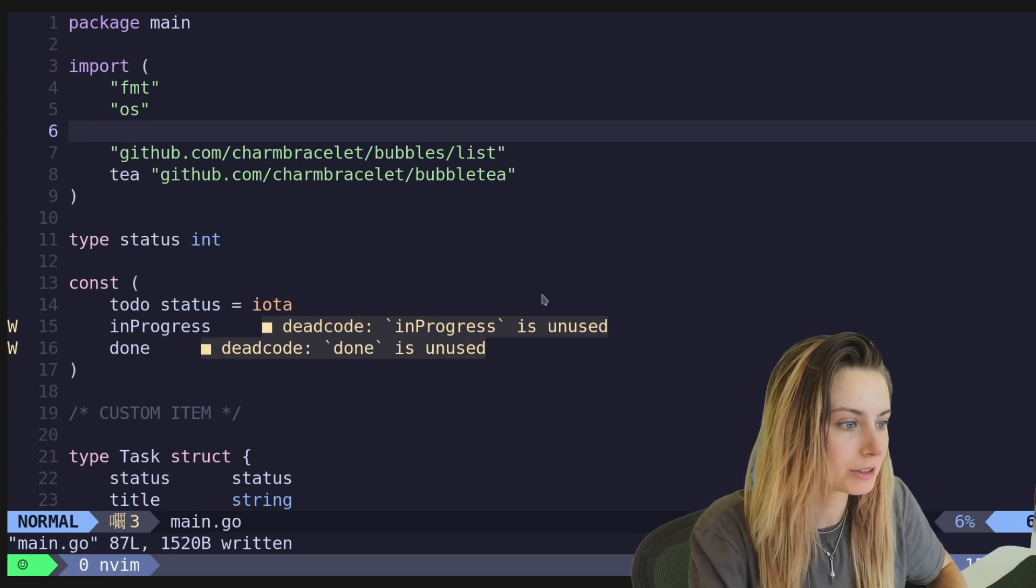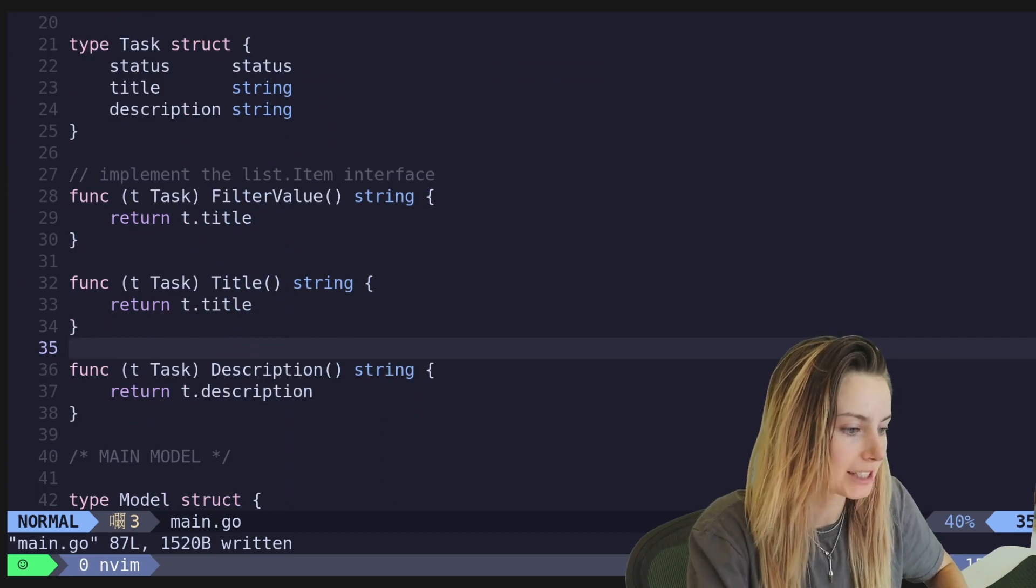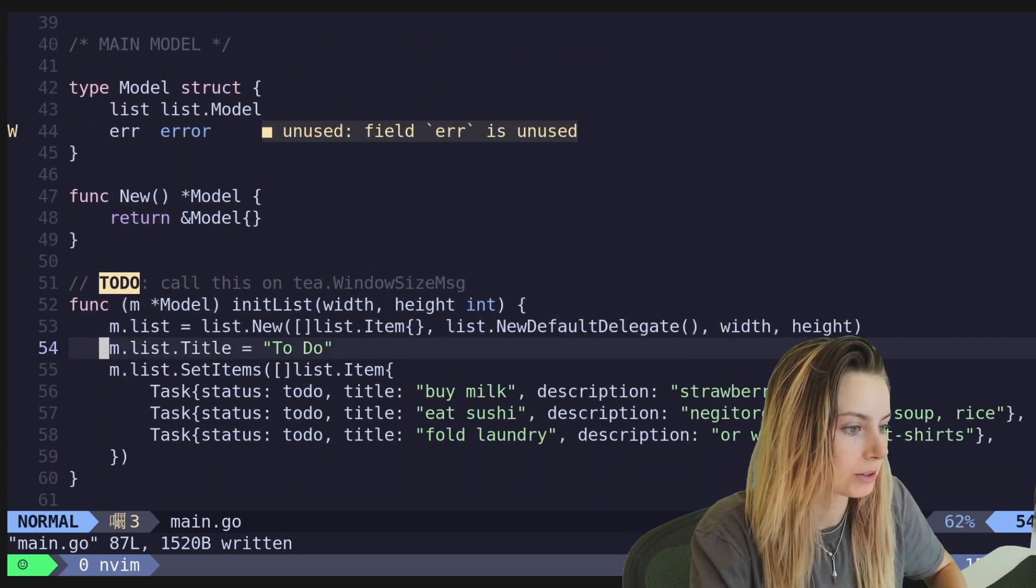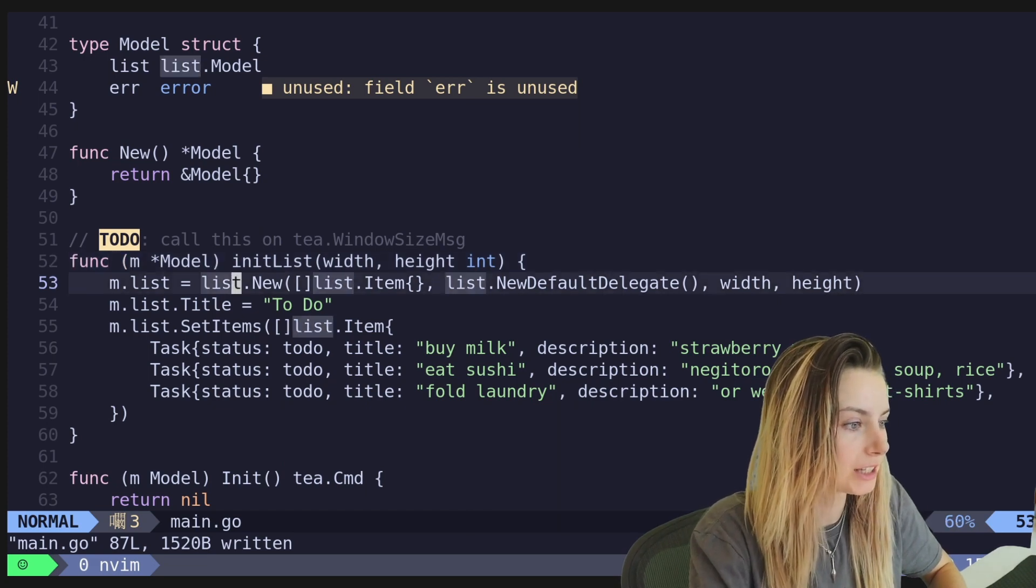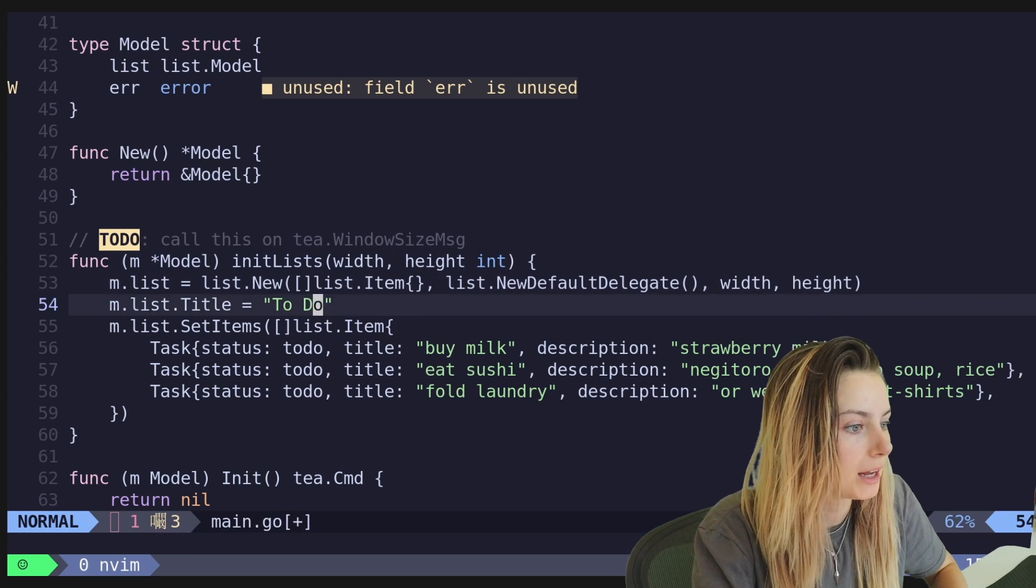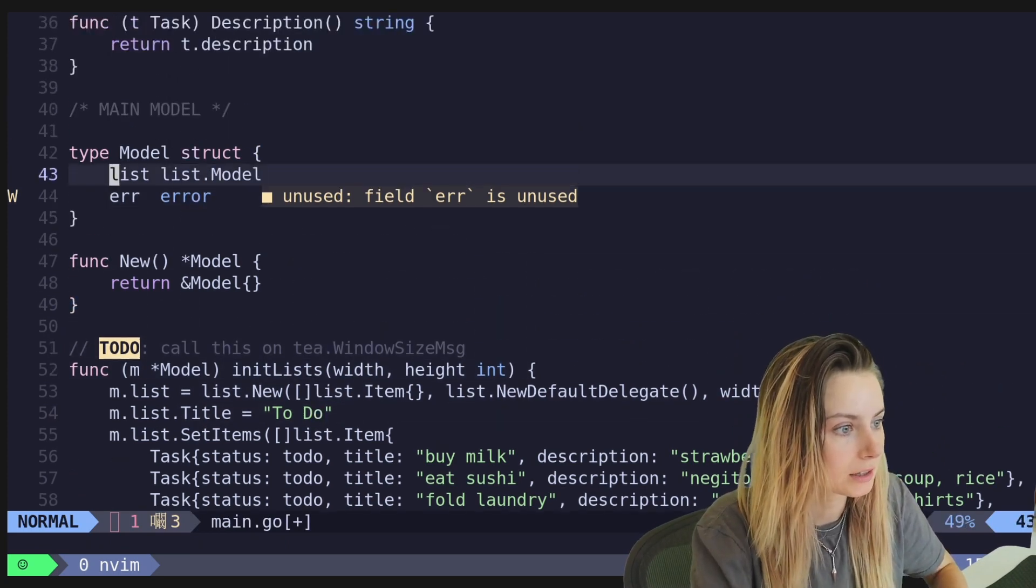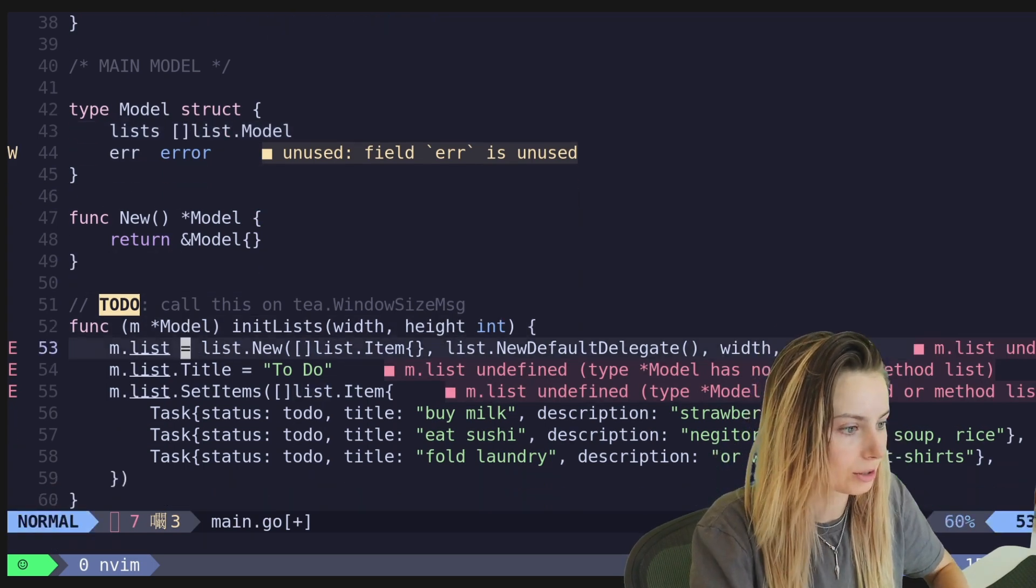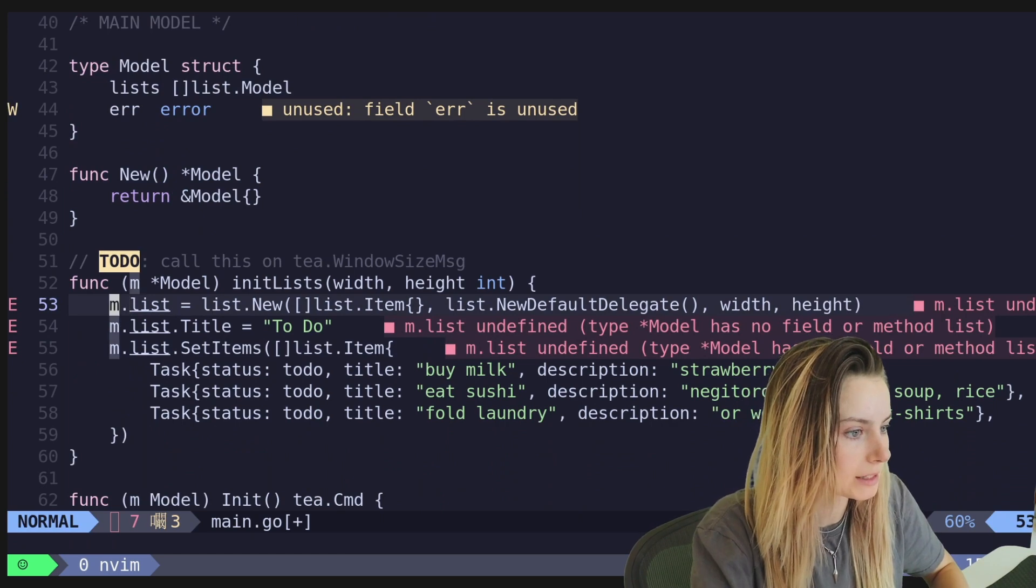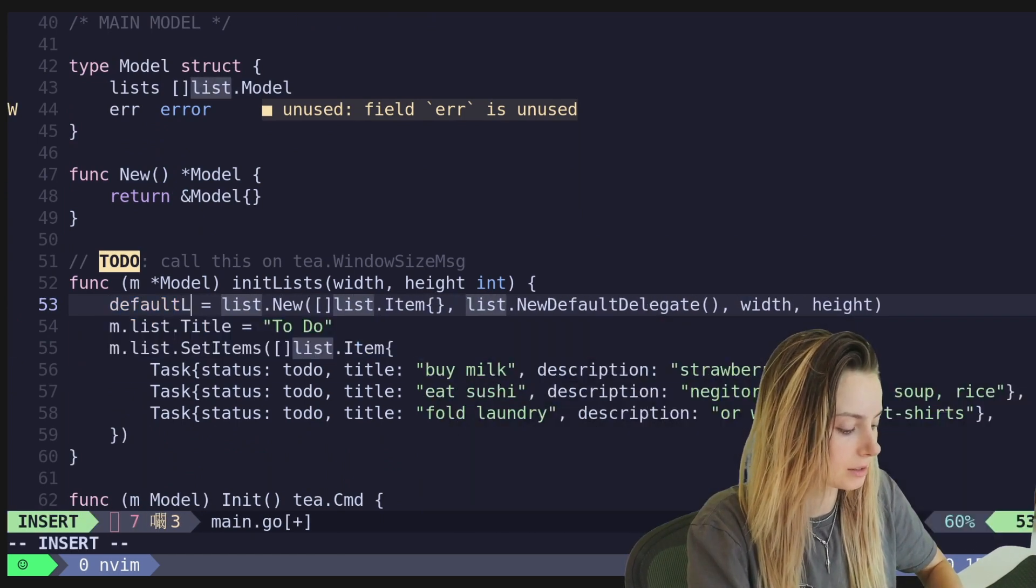So the first thing that we're going to want to do is update our list initialization. So we'll go ahead and go to our init lists. So now we're going to change this to init lists, make it plural. And we're actually going to also update lists to lists and then make this an array of list models.